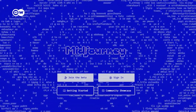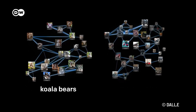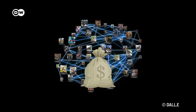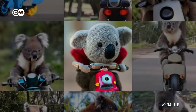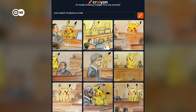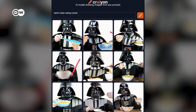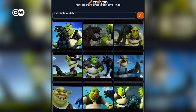To use Midjourney you need a Discord account. To use DALL-E you need to pay for it. But for people who just want to have a quick bit of fun, there's Craiyon. The model is less advanced, but by using the right prompts you can get some interesting results.